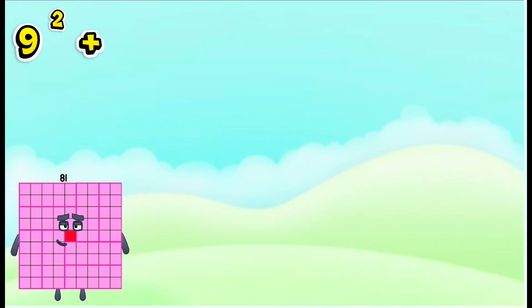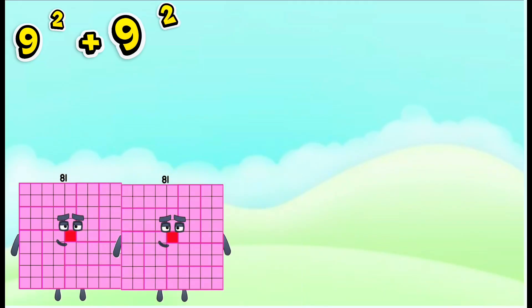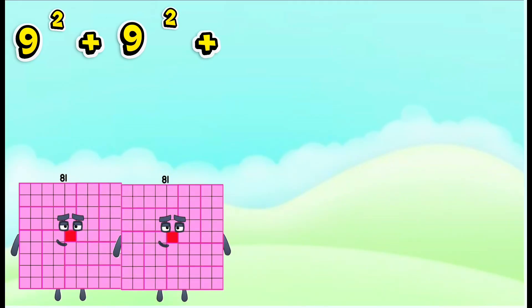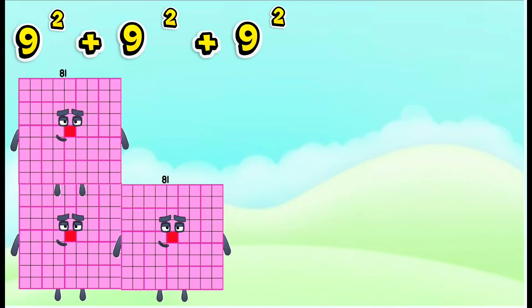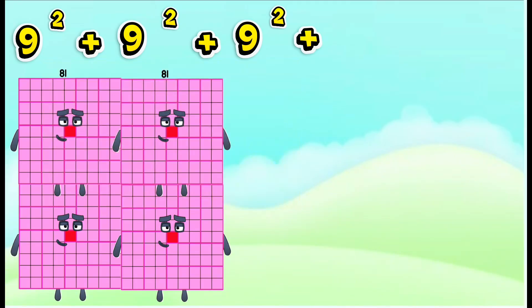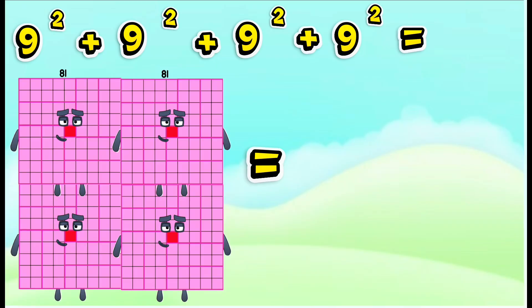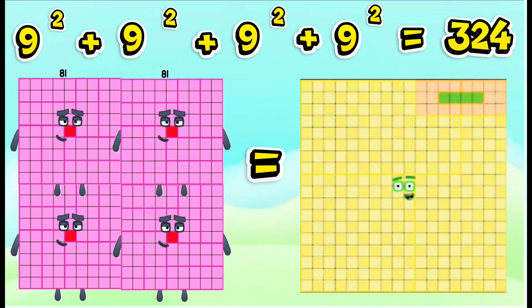9 squared plus 9 squared plus 9 squared plus 9 squared is equals to 324.